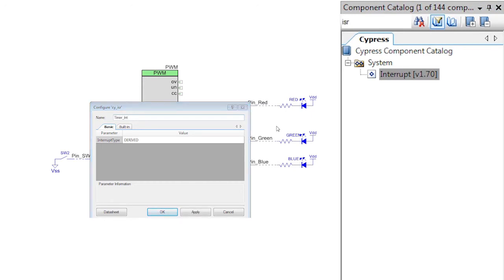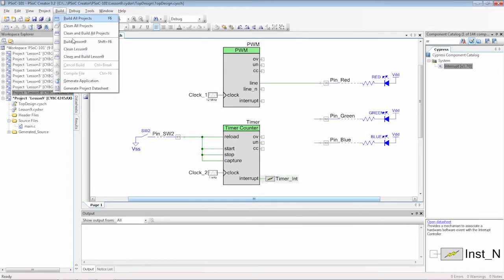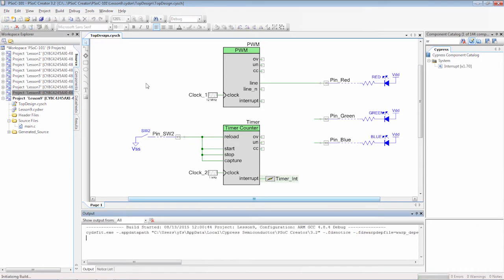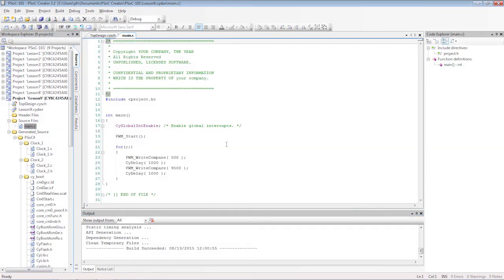There's a little bit of work to be done in the firmware. Before writing the C code, you should generate the API files.